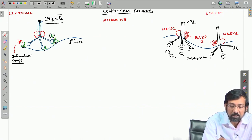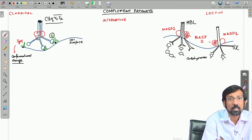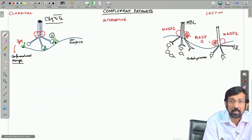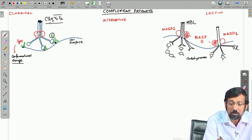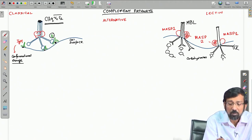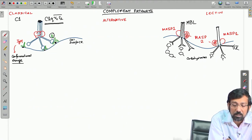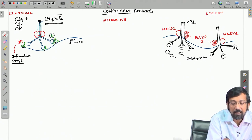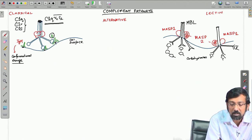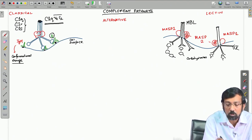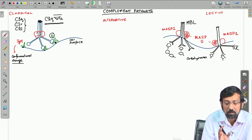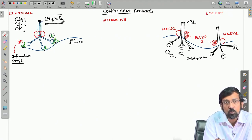The antibody Fc region binds to complement protein C1QR2S2. The C1 complement protein comprises many polypeptide chains; C1QR2S2 contains approximately 18 peptide chains arranged in a ring-like structure — six ring-like structures — and associates with C1R and C1S. Together they form the oligomeric complex C1QR2S2, where there are 2 C1R and 2 C1S per unit, hence the notation R2S2.